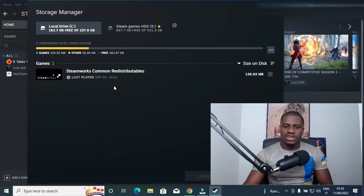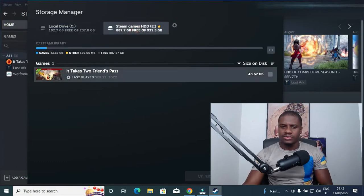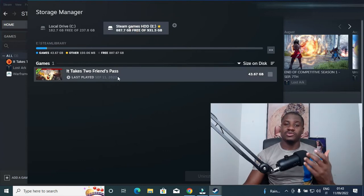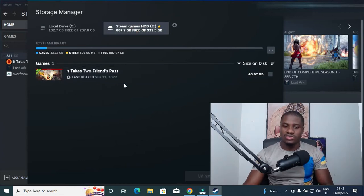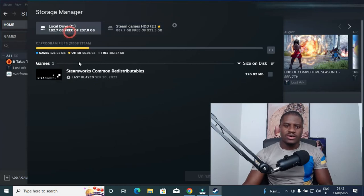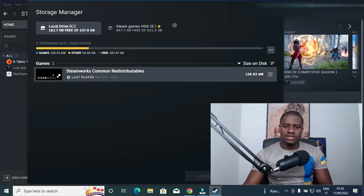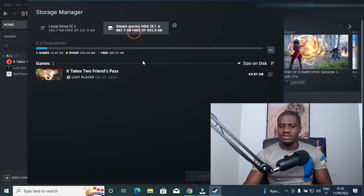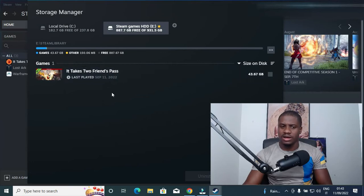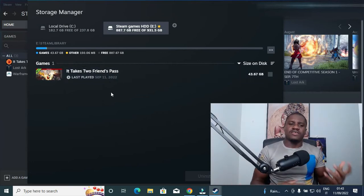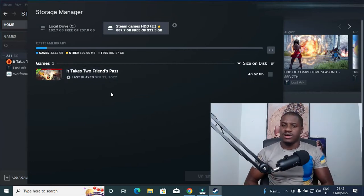So I have successfully transferred the game from my Drive C to my external hard drive. I have just a single game and it took me like seven to eight minutes just to make one transfer. My Drive C is currently empty of games and my external drive currently has just the single game. So that's how you can transfer games from your Drive C to your external hard drive.